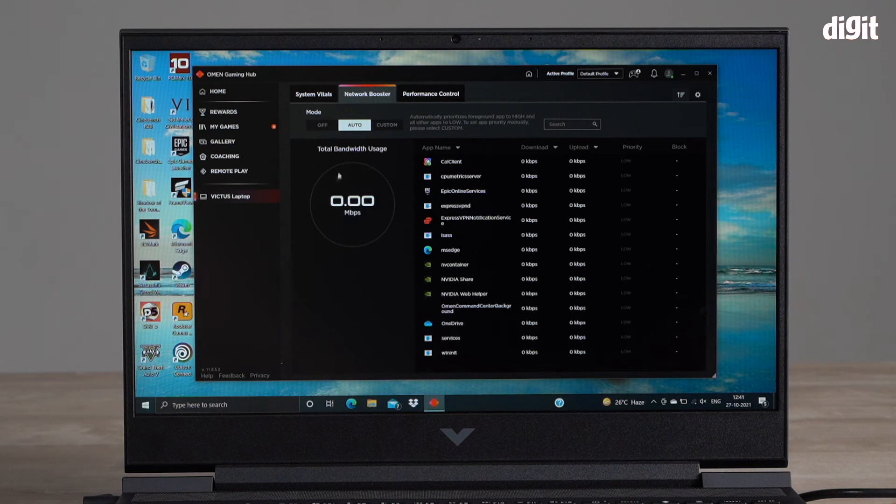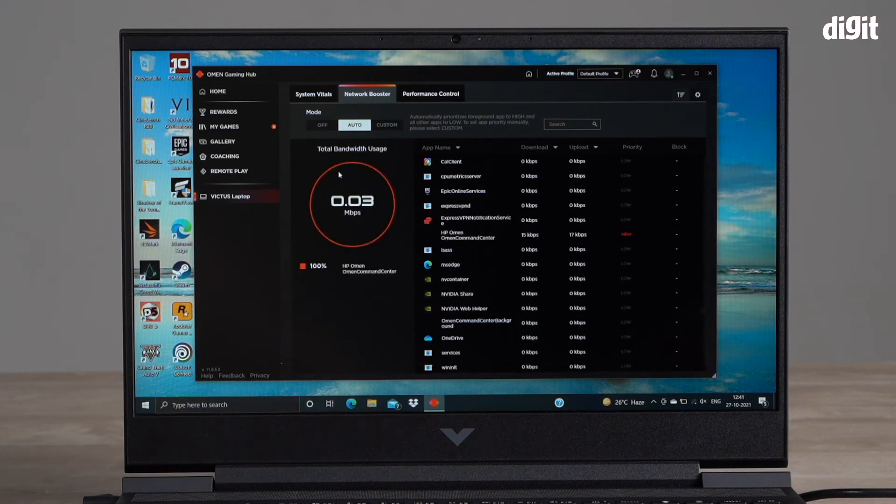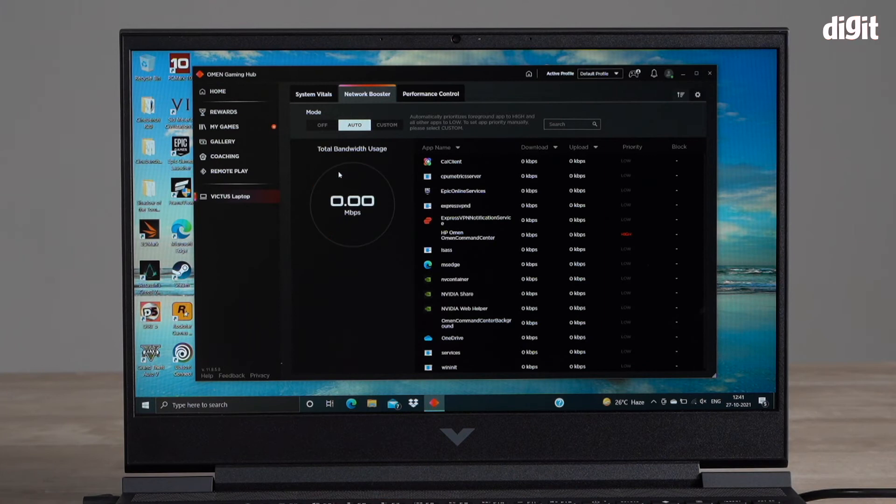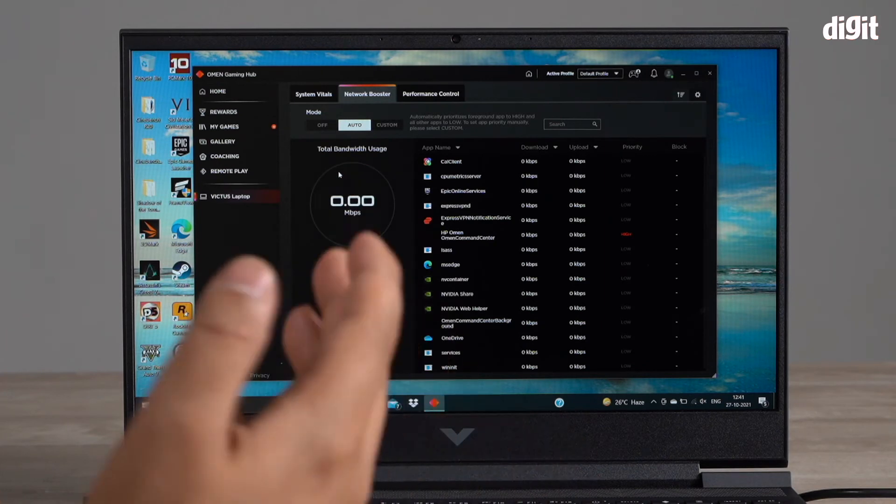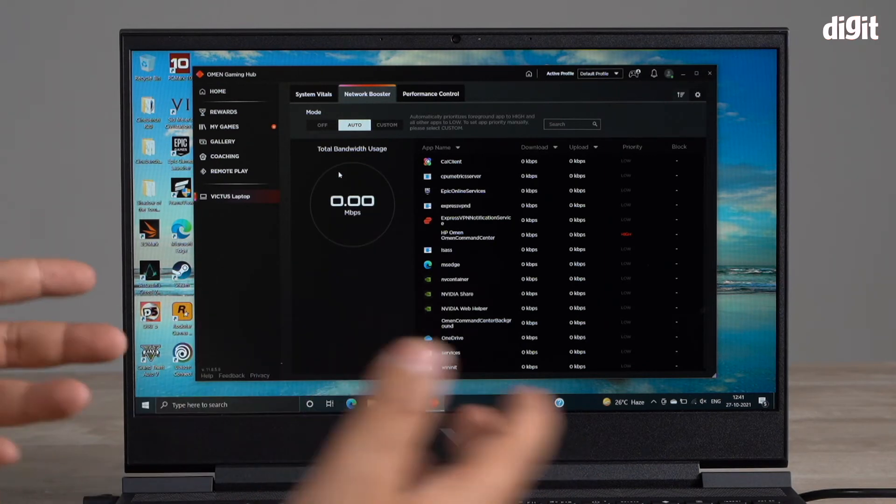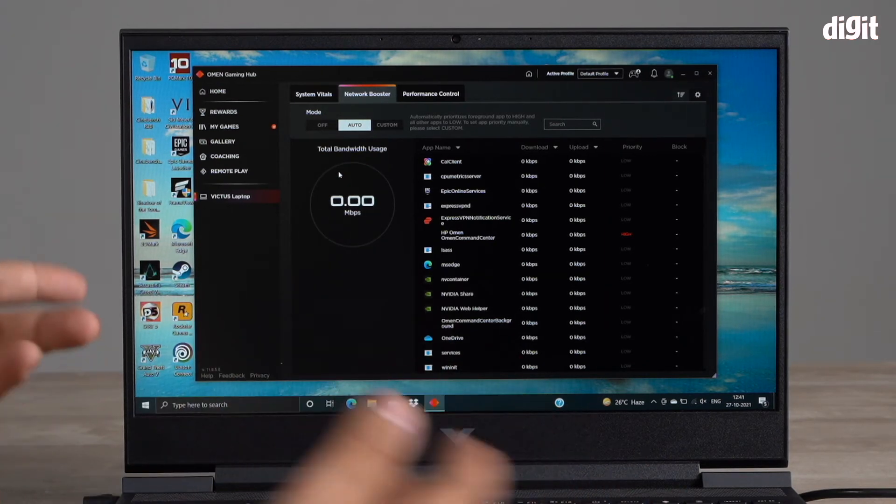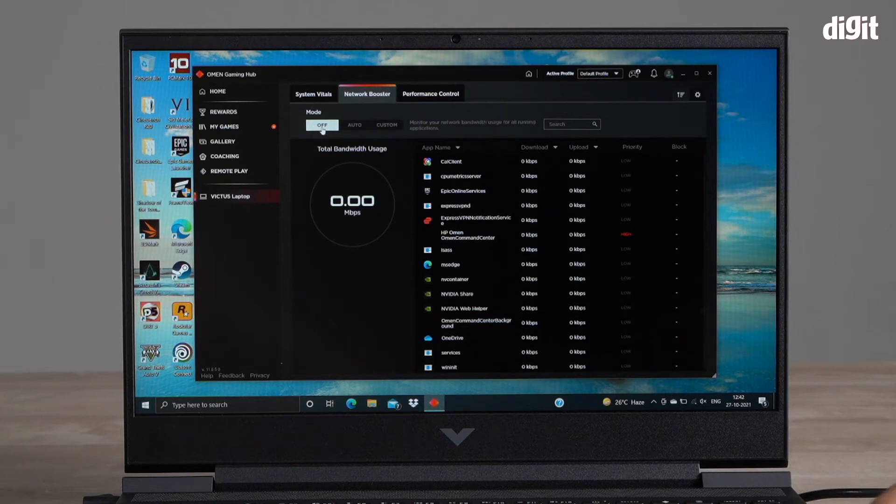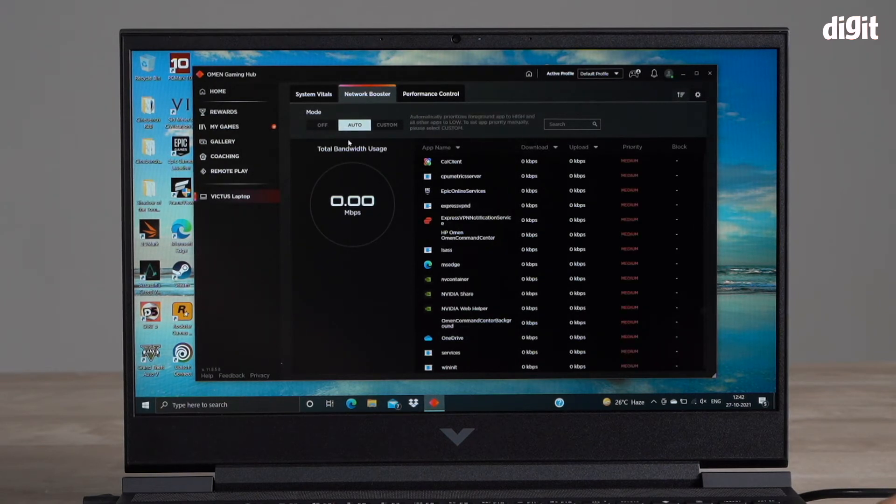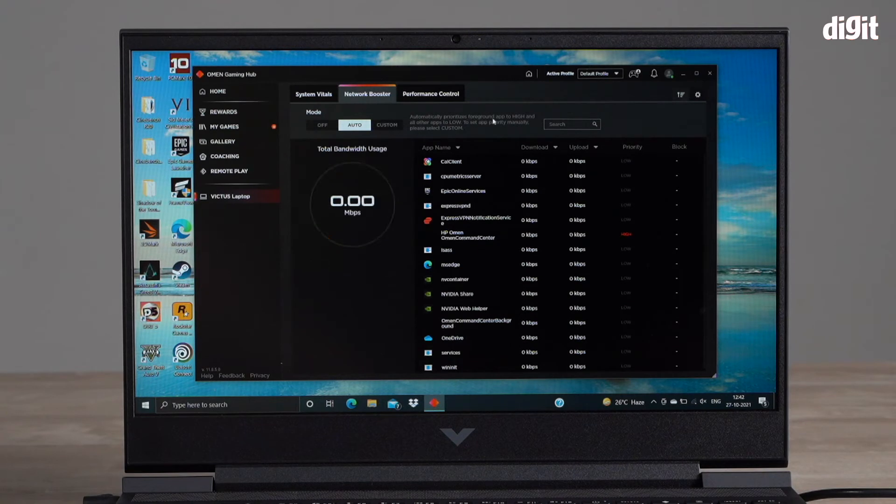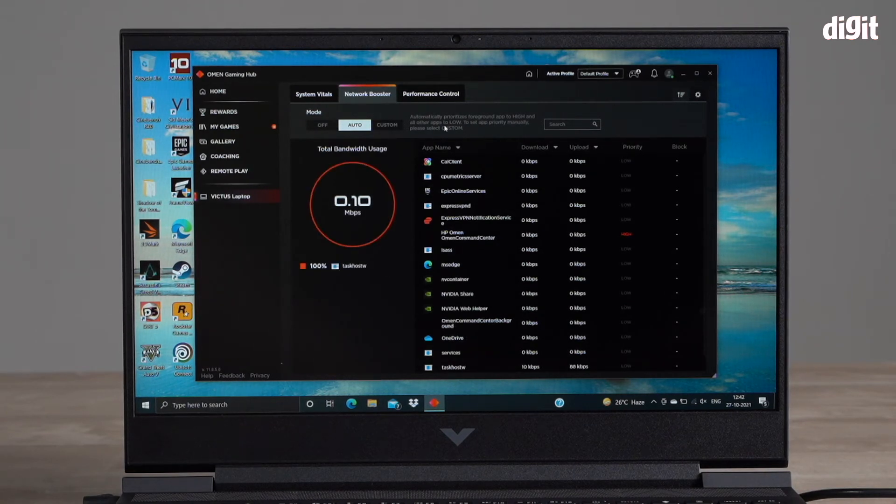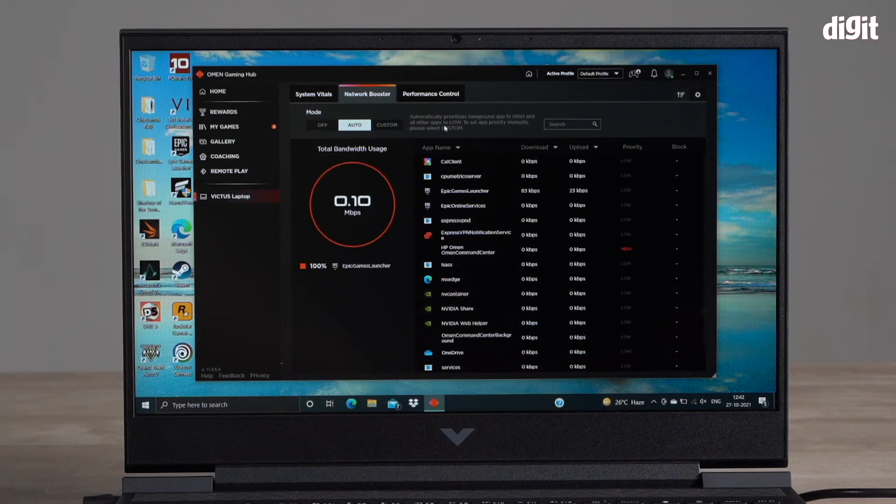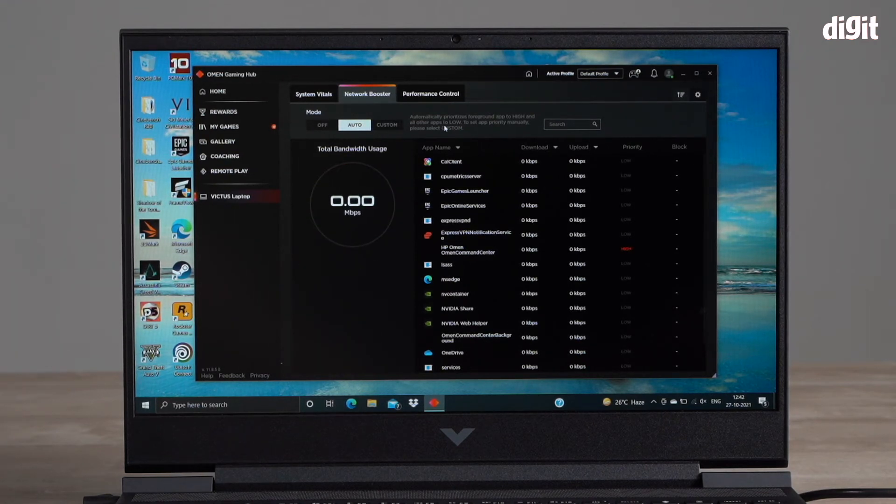The next tab is called network booster. This is where you can actually set priorities for what app uses how much internet bandwidth. The modes that are there: there's off or there's auto. Auto automatically prioritizes the foreground app to high and all other apps to low. I would recommend just keep it on auto. Whatever game you're playing in the foreground will get high priority.